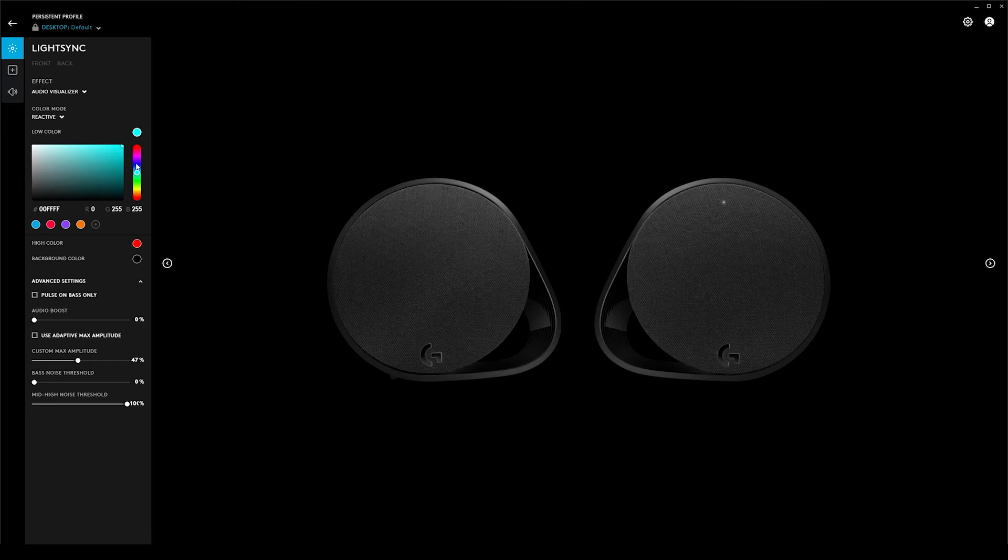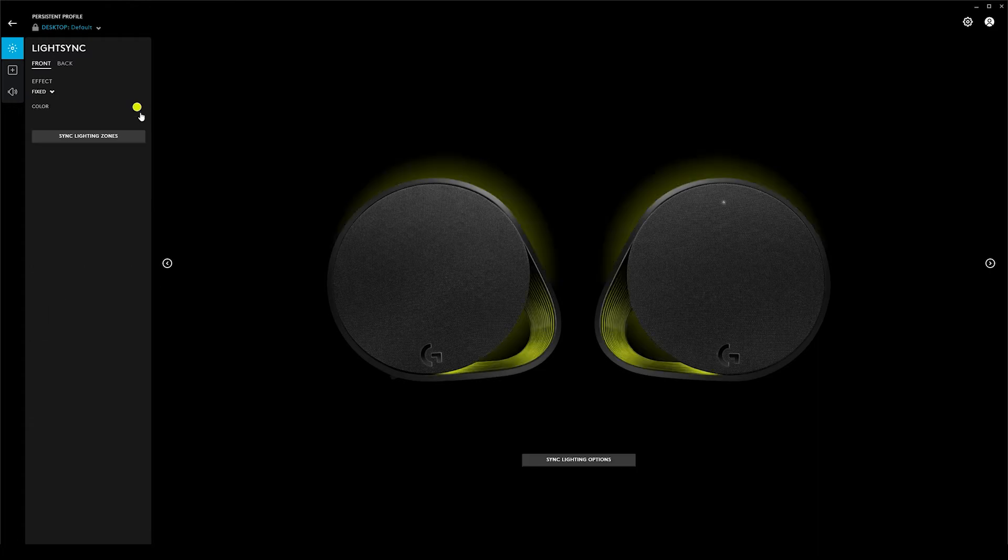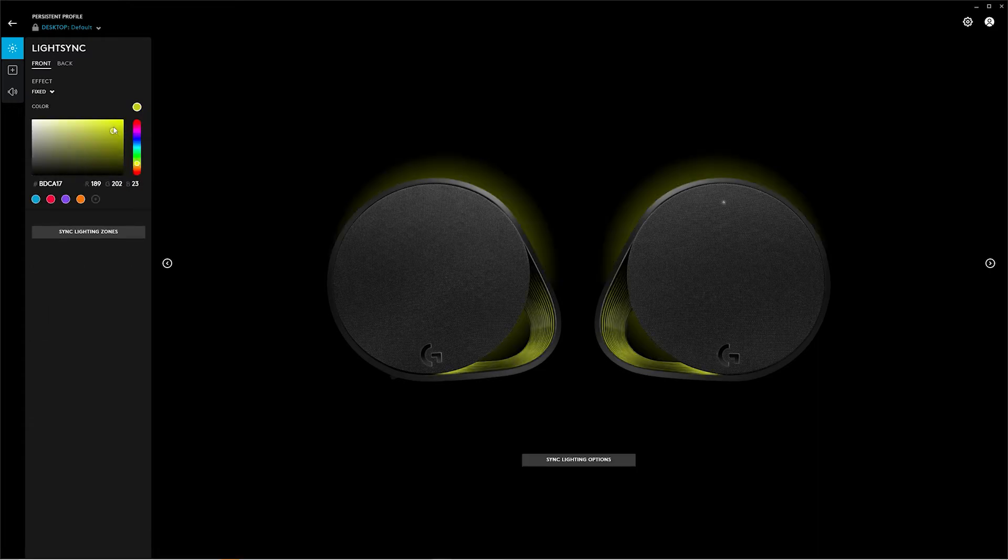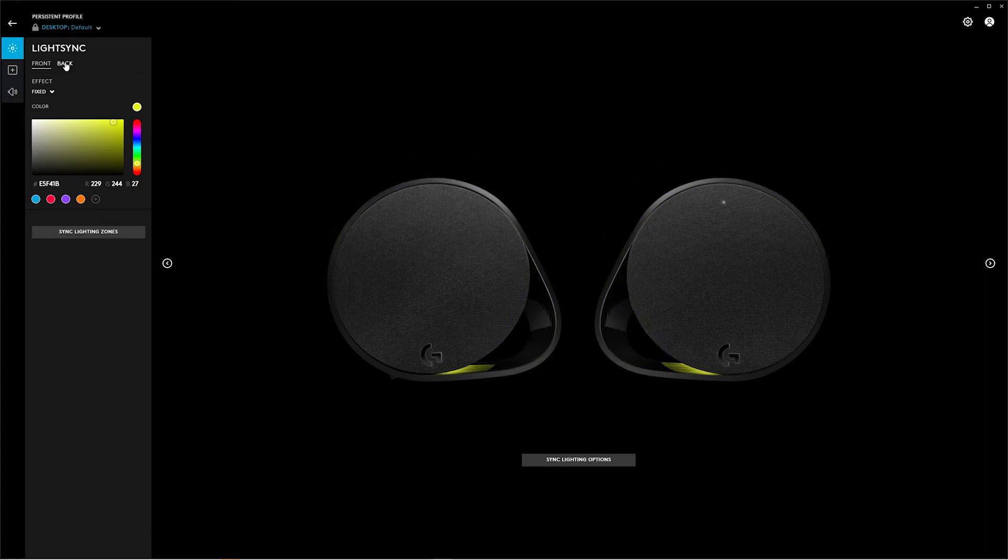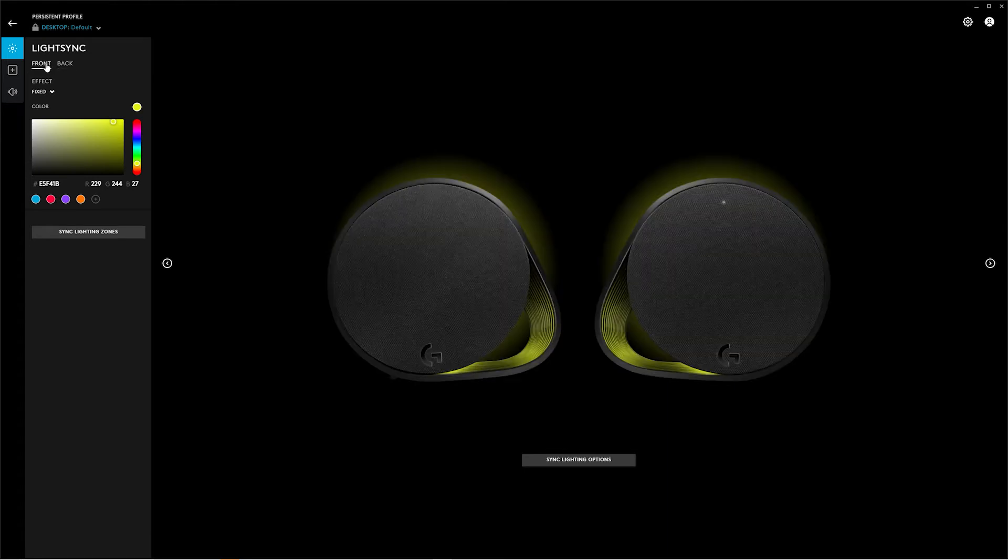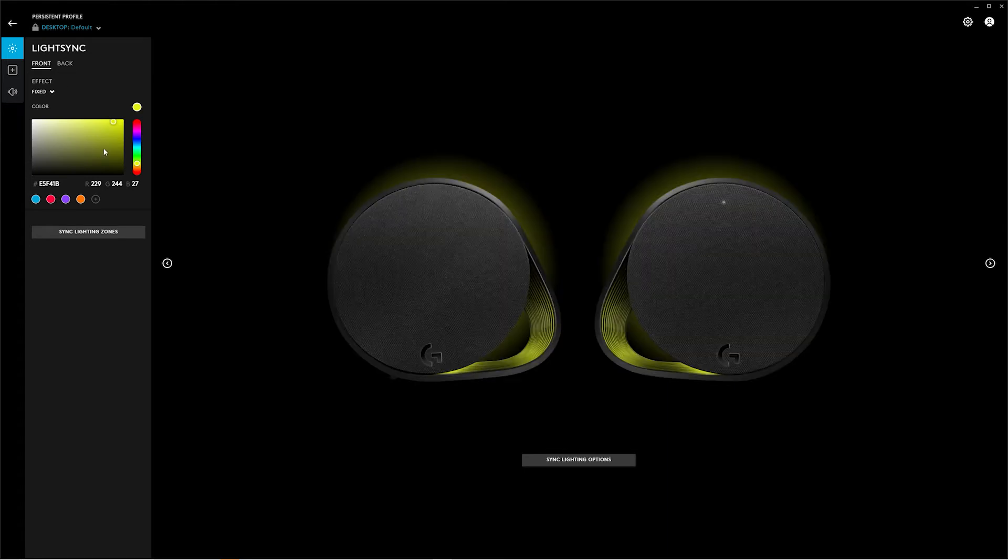And with the color choosing, as you saw just before, you have a whole palette of colors that you can choose from. You get one color and that goes basically everywhere. Sync lighting zones makes all four zones the same, so it will make the front and back all the same color, and that's it.